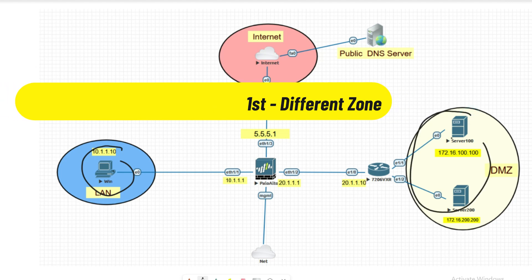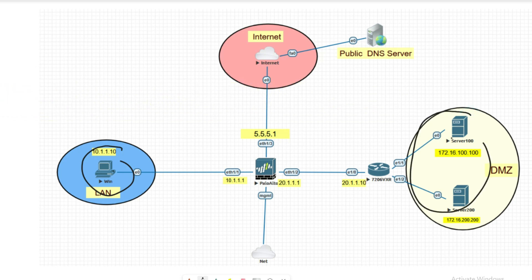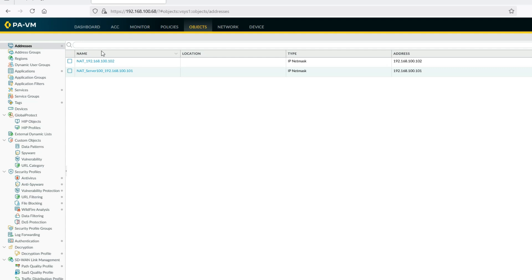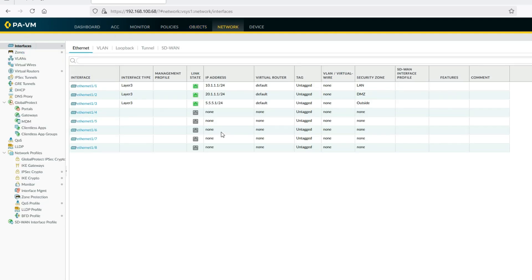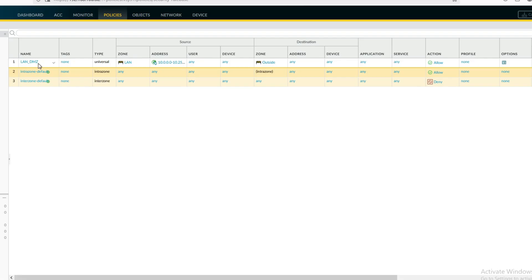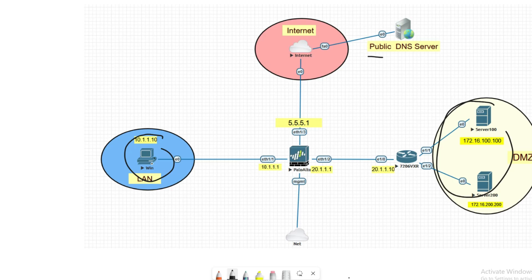Now let's see Scenario 1, where the source machine is in LAN zone and destination machine is in DMZ zone. Let's start the configuration. Here is my firewall — interface 1 is the internal zone, interface 3 has public IP 5.5.5.1. I have created a policy from LAN zone to outside zone for DNS resolution.